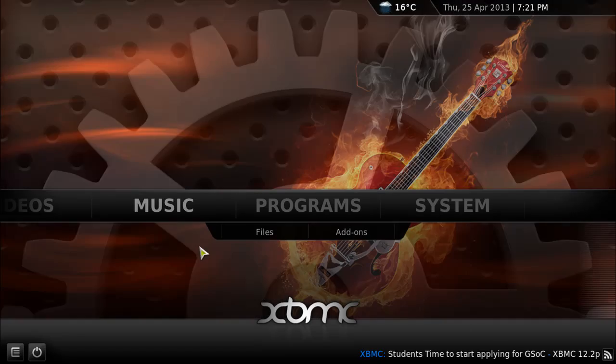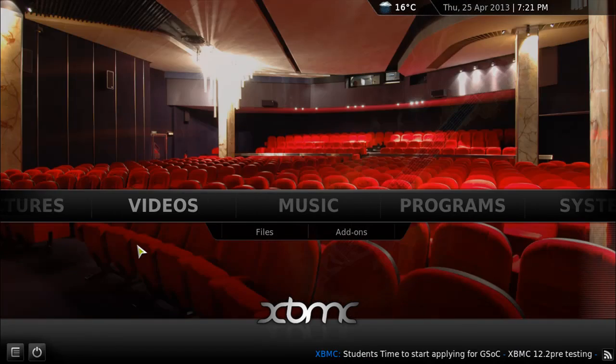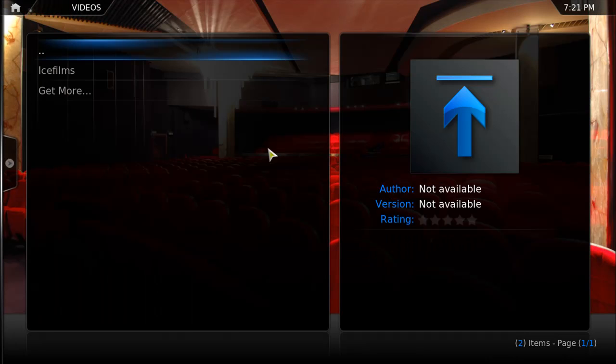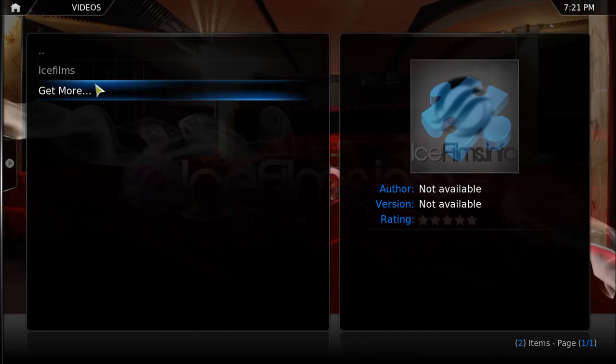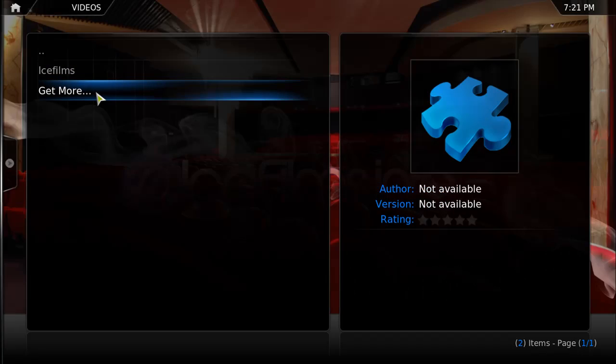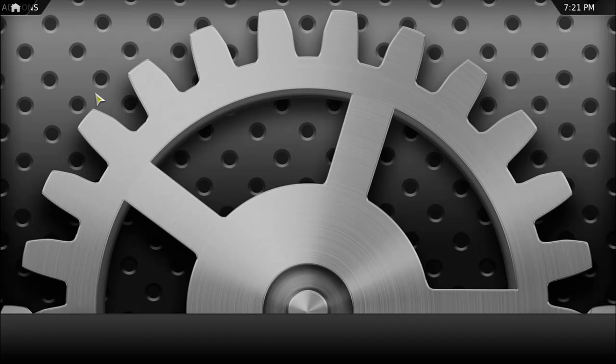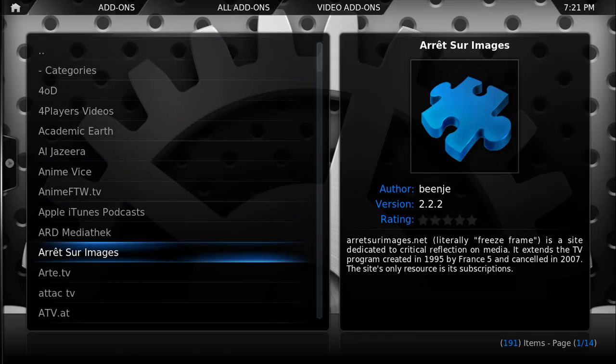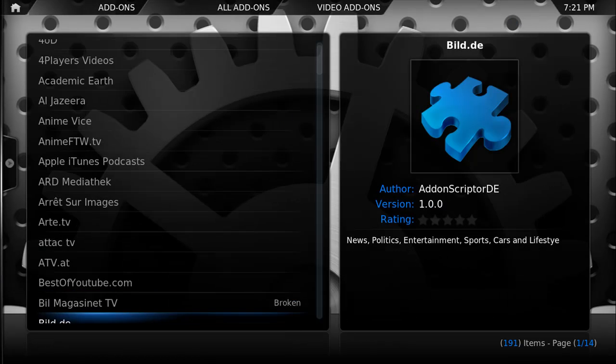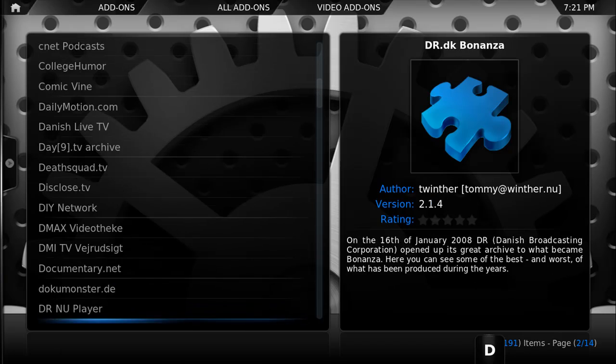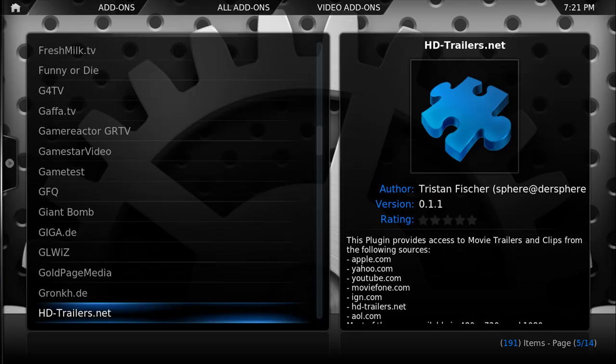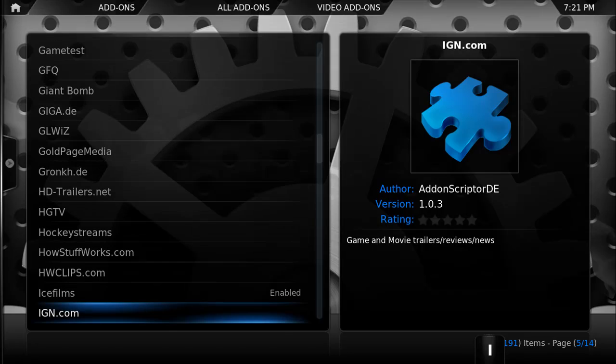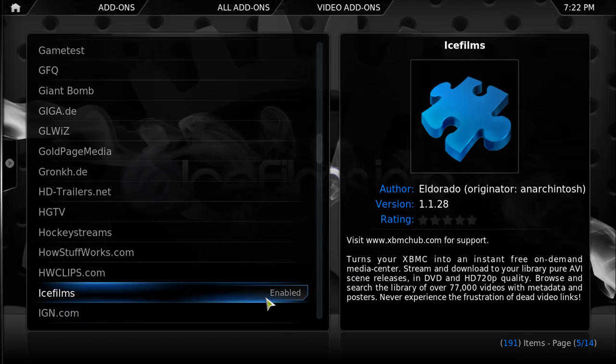Go to add-ons and get more. As you can see, I already have it installed, but you won't have it there, so you have to press on get more and search in this list for icefilms. There we go. Icefilms.